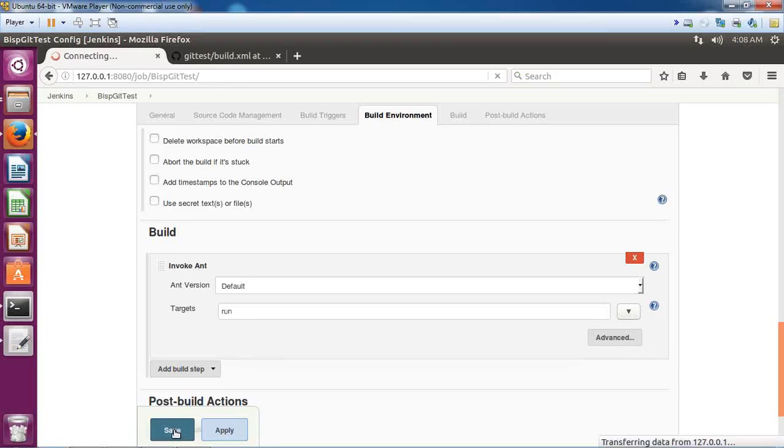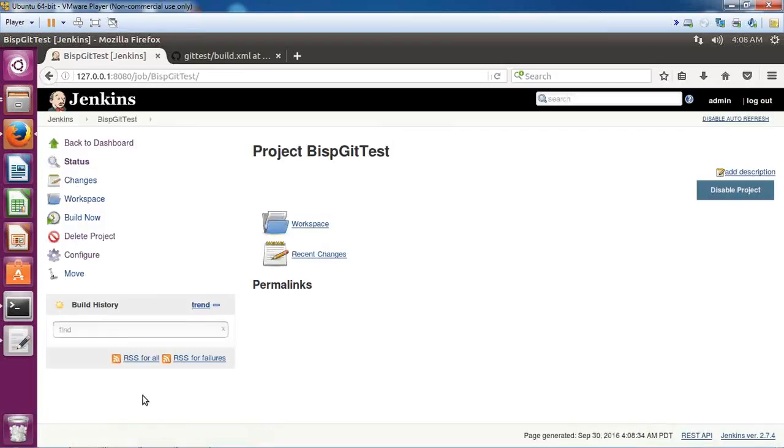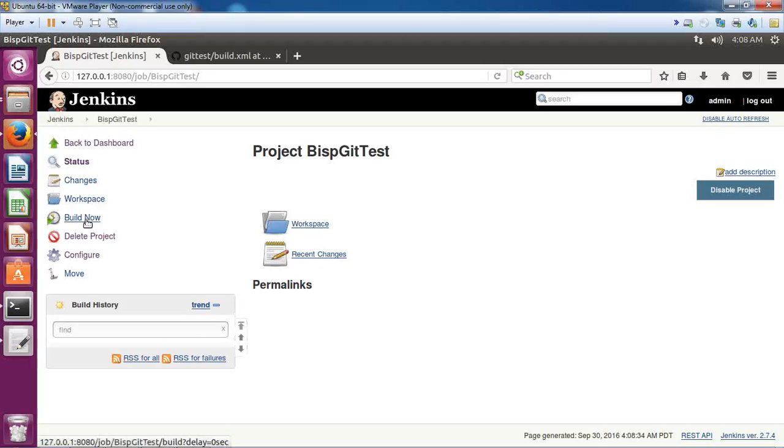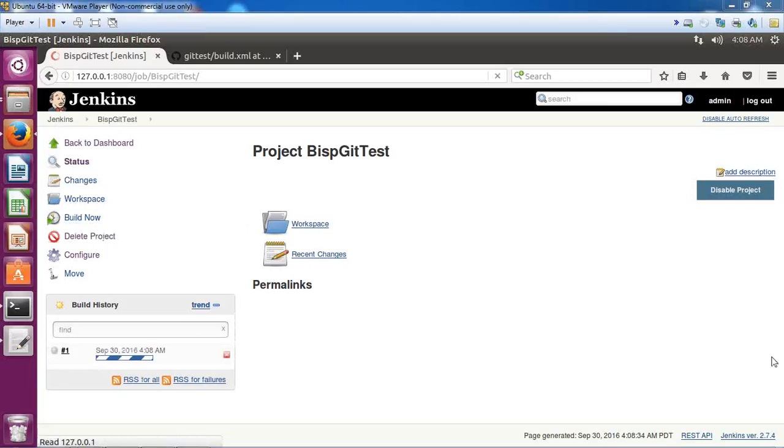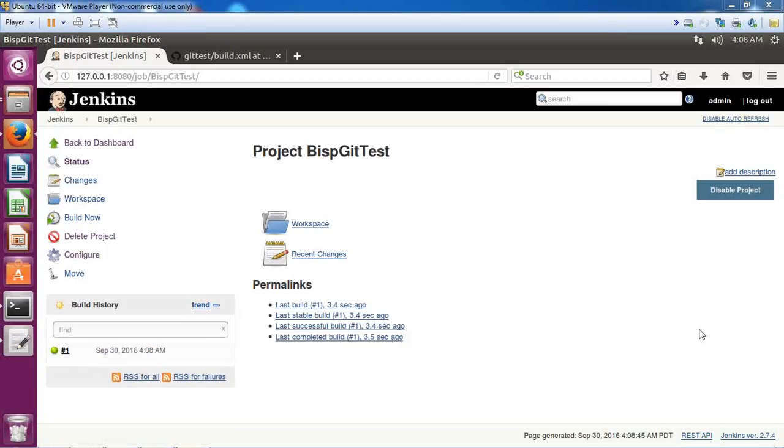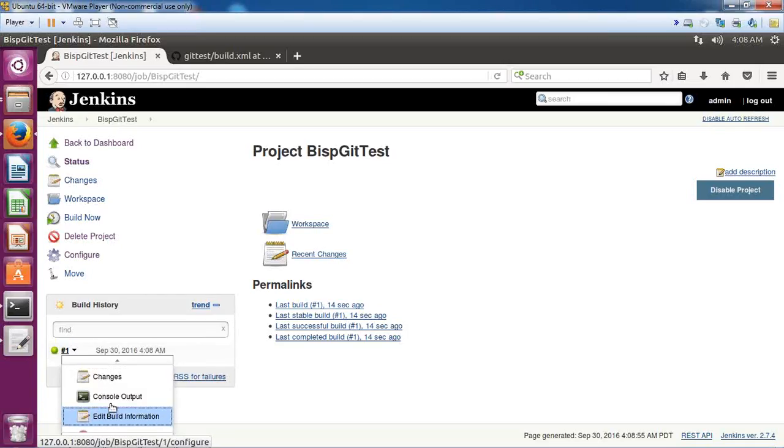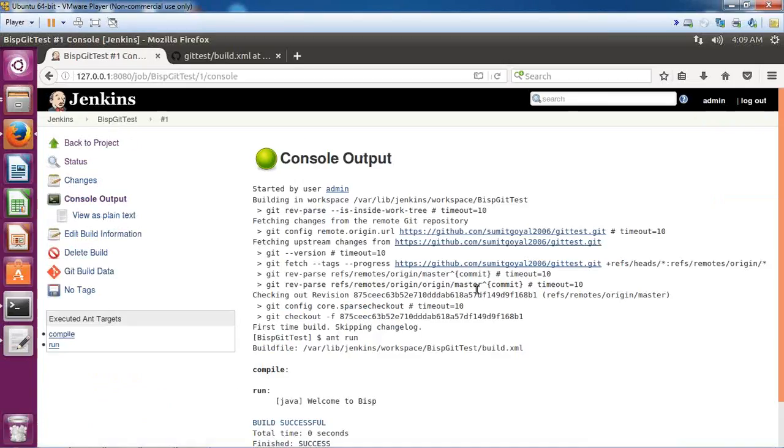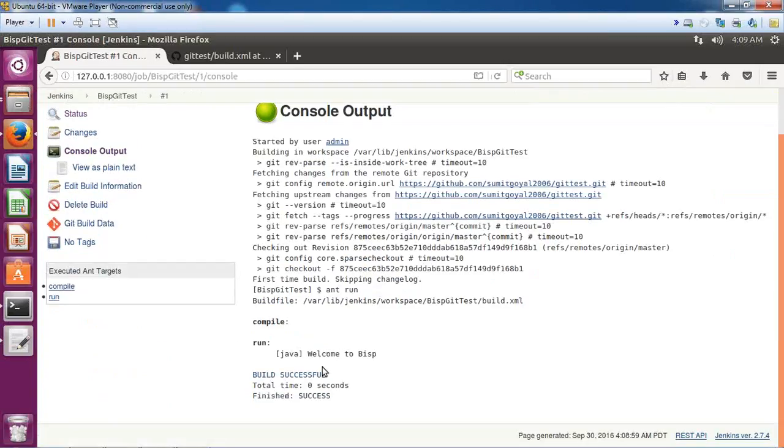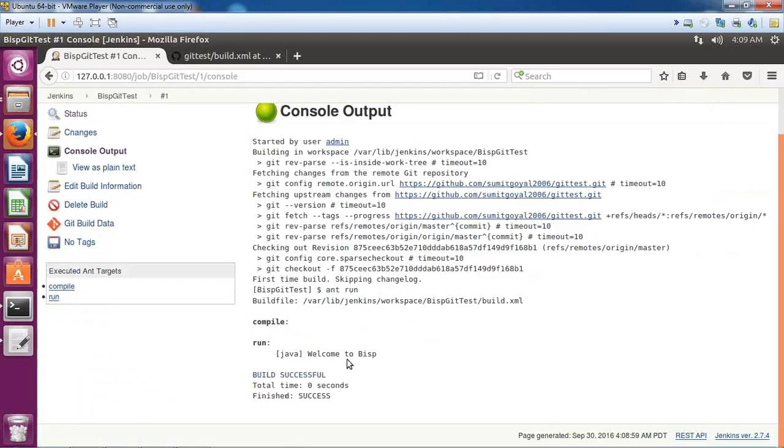Then finally click on Save. Once we're done, I click on Build Now and you can see I got a green icon, which means the project has been built successfully. Now let's check the output. I expand this and click on Console Output and I can see the output 'Welcome to BISP', so the build has been successful.